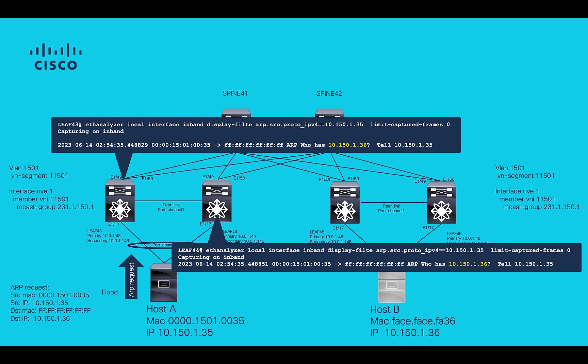This can be validated using ethanalyzer command. Please be aware that ARP is punting to CPU since LEAFs have an SVI for VLAN 15001. If there's no SVI for VLAN 15001, we will need to use other kinds of embedded packet captures to capture ARP requests.